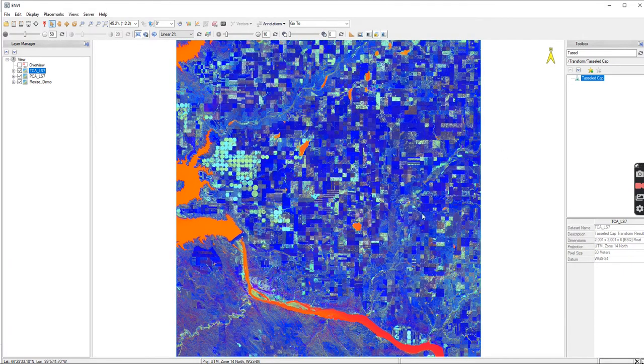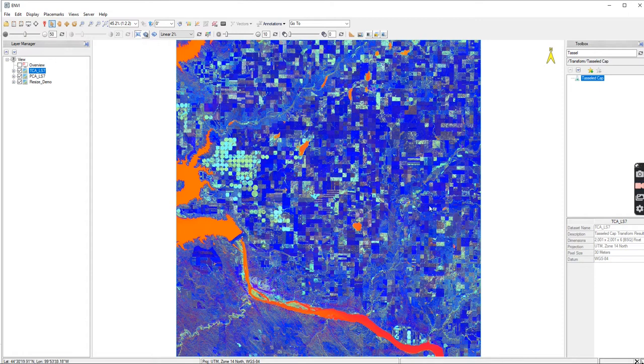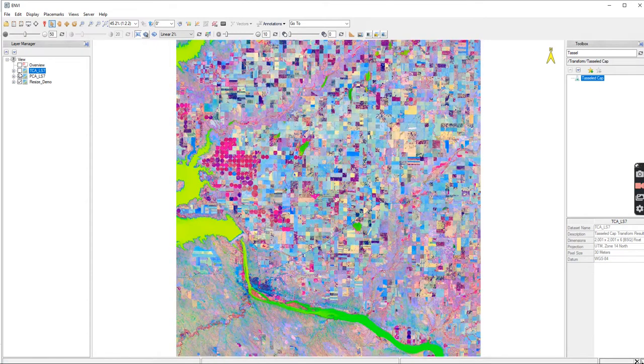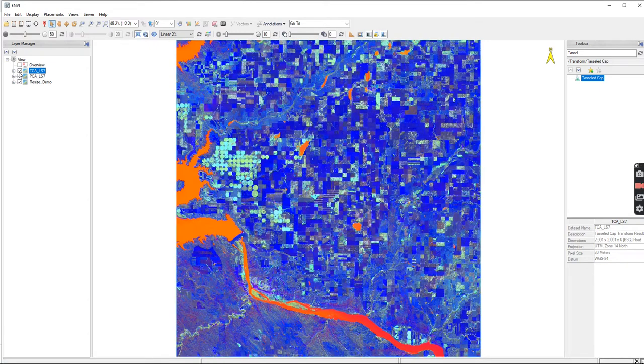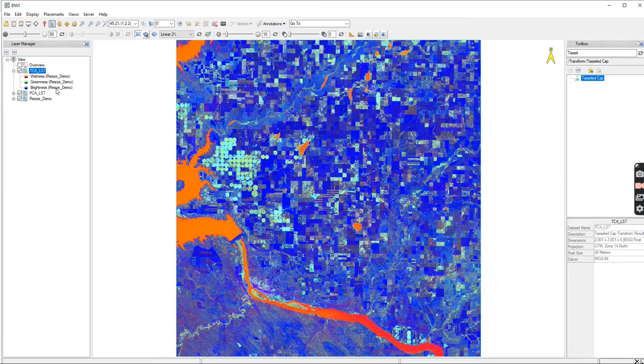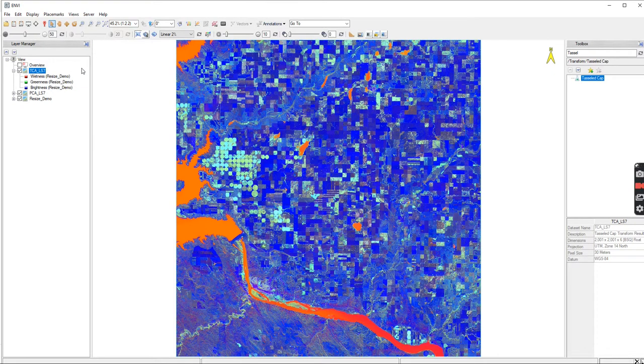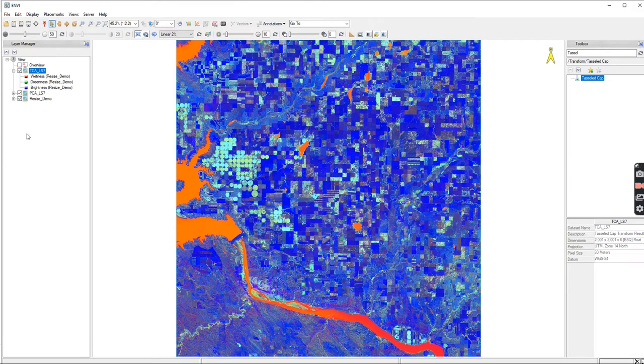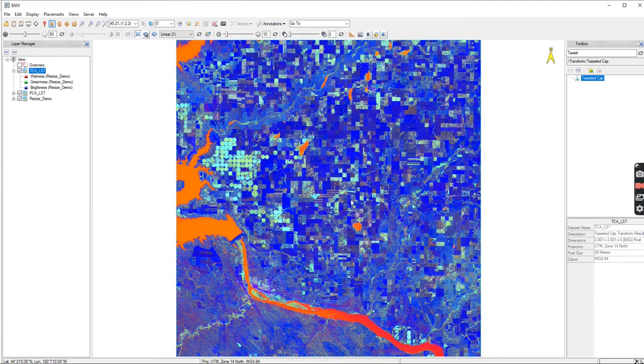And there's your TCA Landsat 7. So it looks very different than PCA, because each of them are different. We see wetness is showing as red, greenness is showing as green, brightness is showing as blue. You might want to change it around to think, oh, you know, water should probably be blue. So you can certainly change that up. This is just the way that it automatically loads.